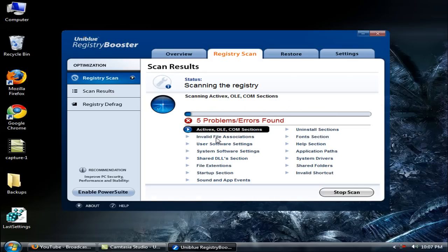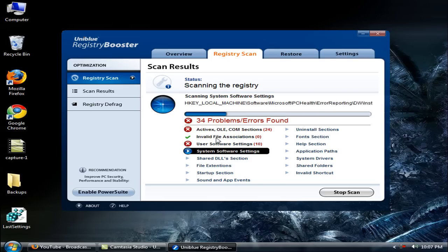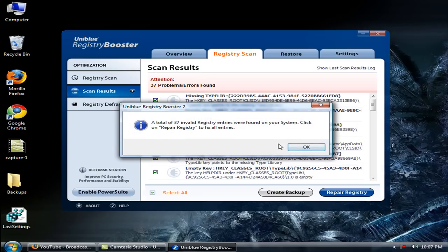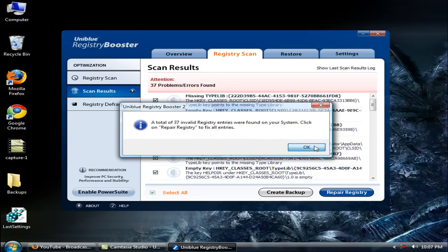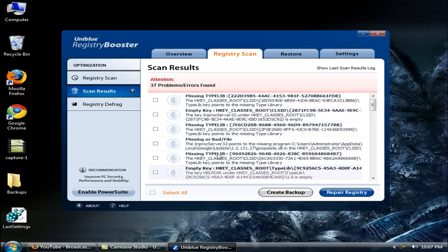Five problems found, 1334 total. It says Active XL sections and install. Total 37 value district keys are found on your system. Click on repair history to fix all entries. These are the files: missing, empty key, empty key, missing, empty, invalid path.